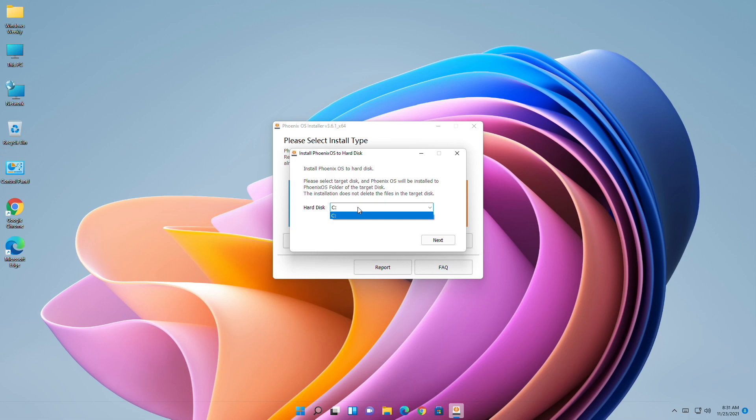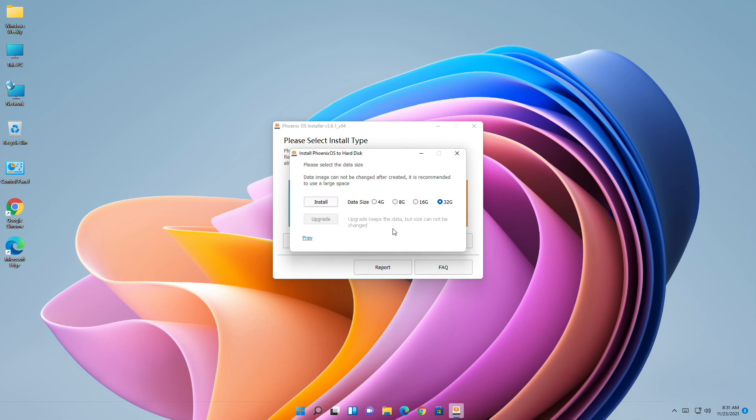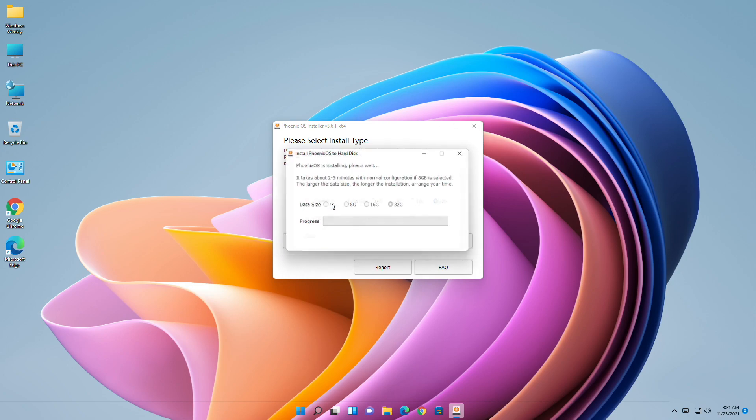Select the data size you want. Recommended size is 32 GB. After selecting the data size, click on Install and wait until it's done.